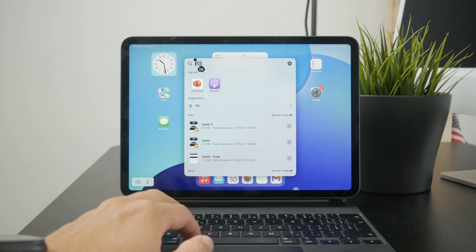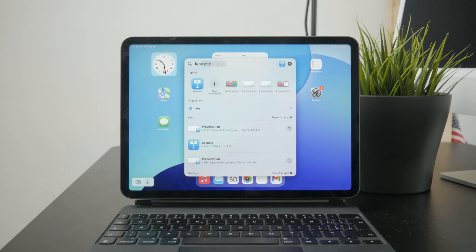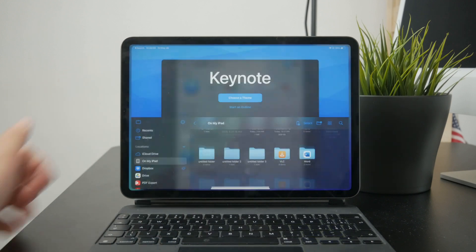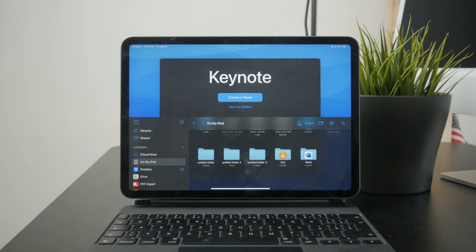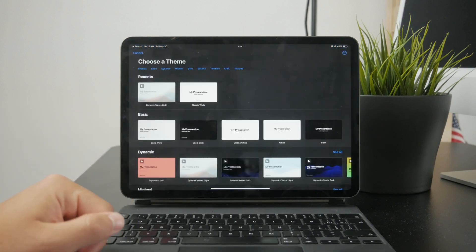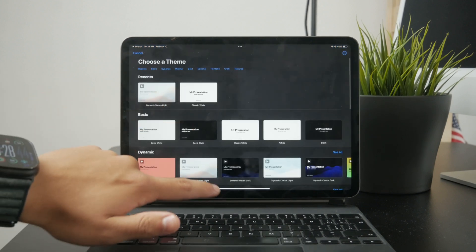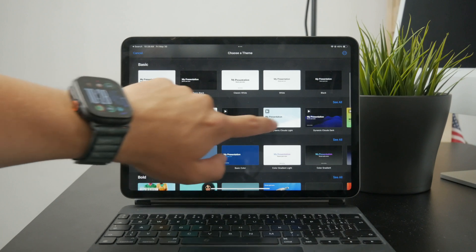If you don't have it installed on your iPad, just look it up inside the App Store and you'll be able to find it freely downloadable. In here, you can choose a theme and start a brand new PowerPoint presentation from scratch — it just works well like that.